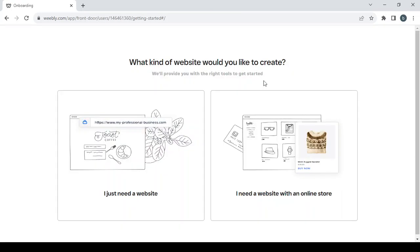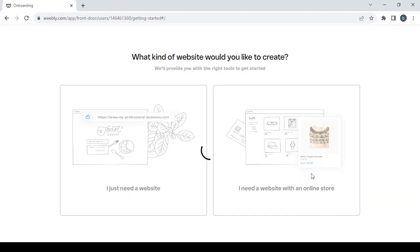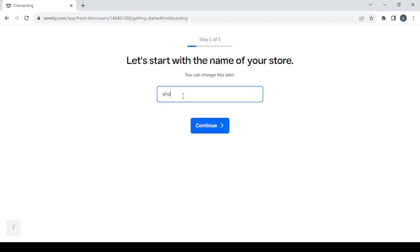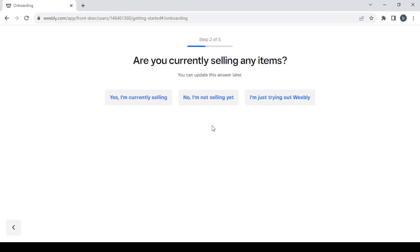After logging in, the first step of creating our store is by choosing between these two options: if you just need a website, or if you need a website with an online store. I'm going with the second option. Then you proceed to type in a name for the store. I'm going to give it this name — you can always change the name later — then click on continue.